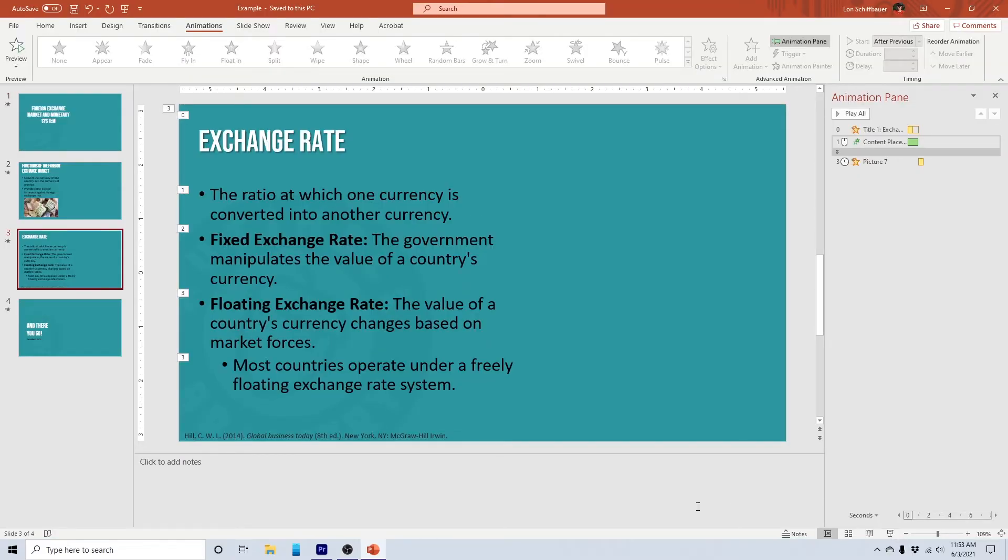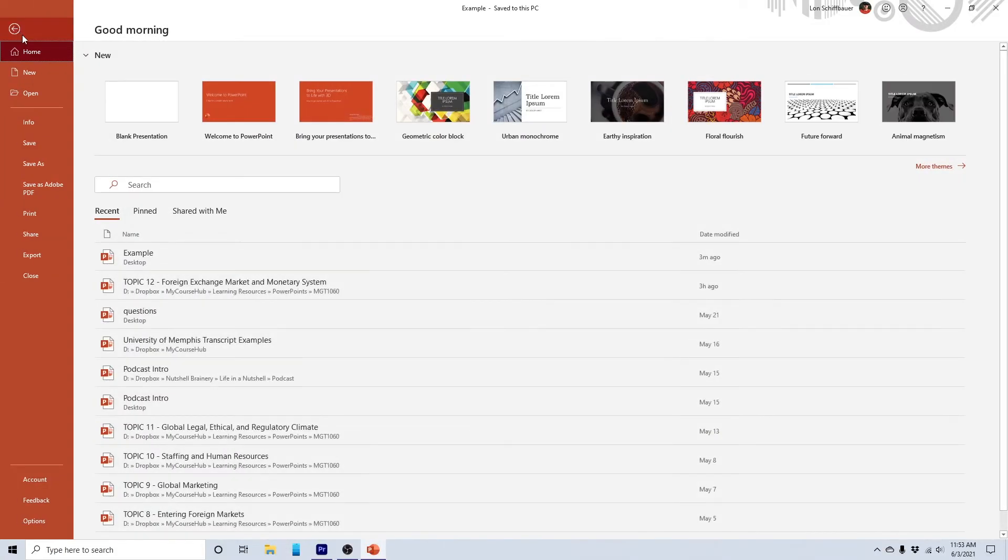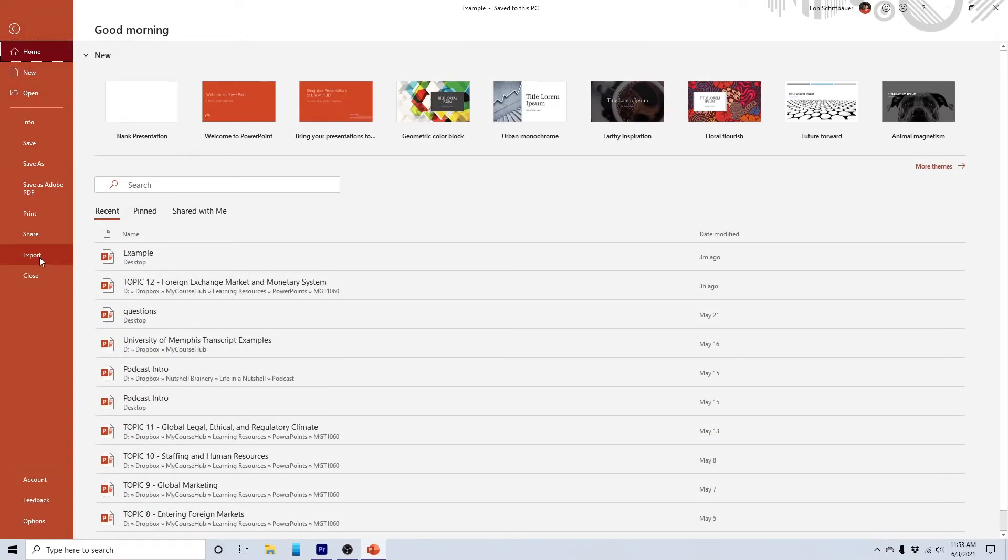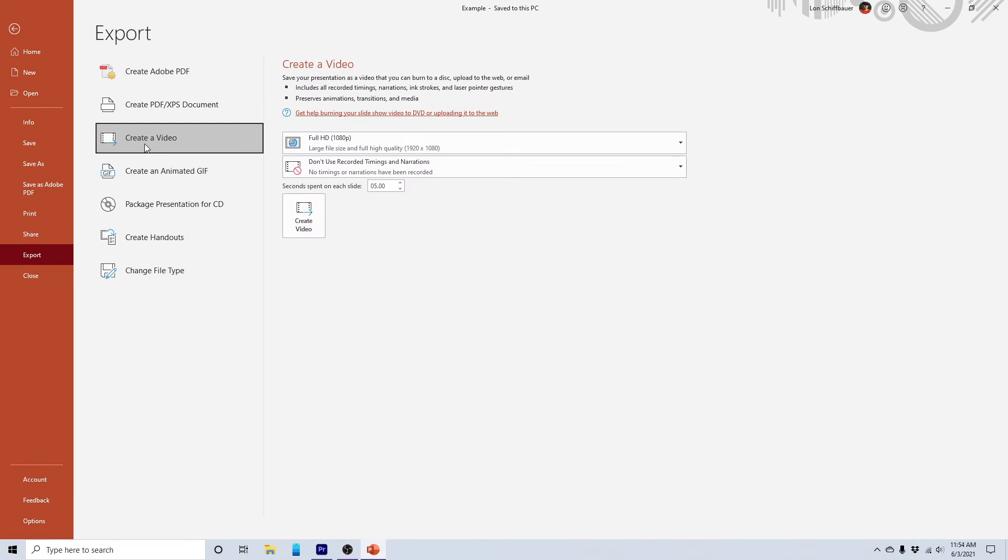we can't bring this over if we export all these pages as graphics. But we can bring it over if we export it as a movie. Yes, you can. So we're going to come up here to file. And I am going to come down here to export. And right here, create a video, create a video.